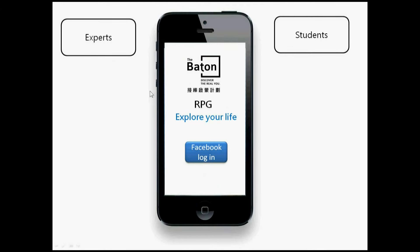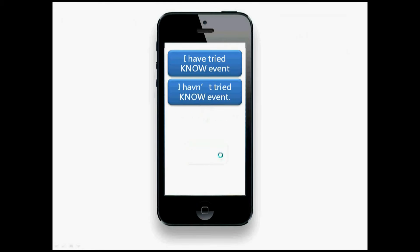The game is really simple. We invite experts into the game who set up missions, and students will challenge those missions to start understanding different job areas. Basically, we use Facebook login. If the student has already participated in our real event, we will have their data. If not, that's okay — we click 'I haven't tried.'